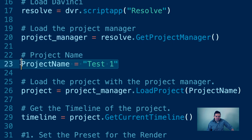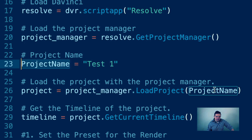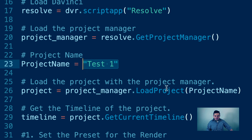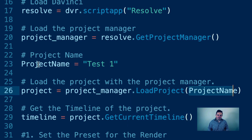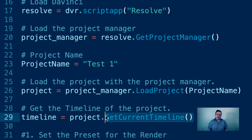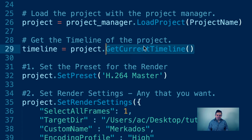Then we assign the name of the project we want to render to a variable — in this case the project name. It's a little bit easier to have it verbose like this with the name separate. We load the project by calling load project with that project name on the project manager, and then we get the current timeline, which we assign to a variable called timeline.